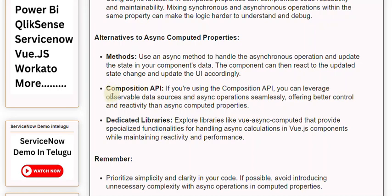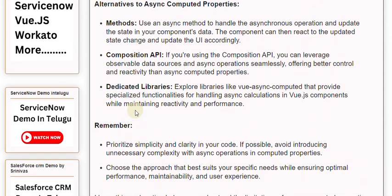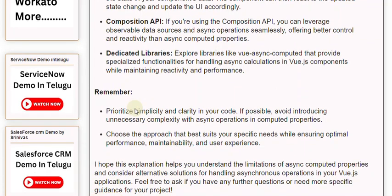If you're using the Composition API, you can leverage observable data sources and async operations seamlessly, offering better control and reactivity than async computed properties. You can also explore dedicated libraries like Vue Async Computed, which provide specialized functionalities for handling async calculations while maintaining reactivity and performance.